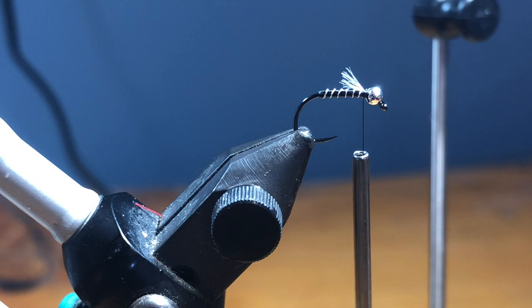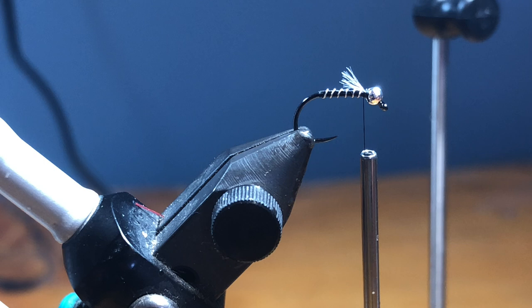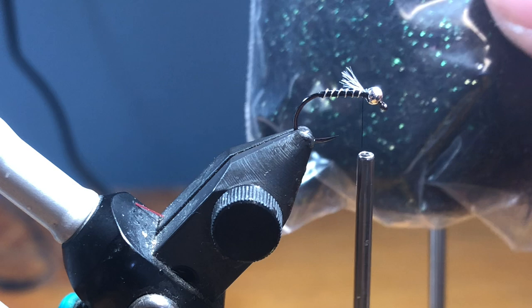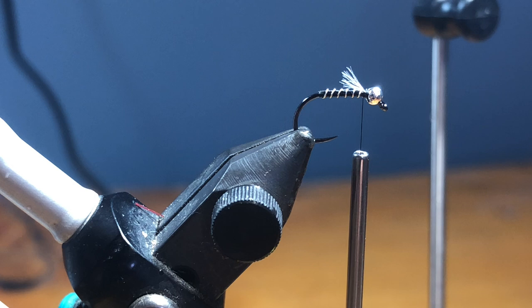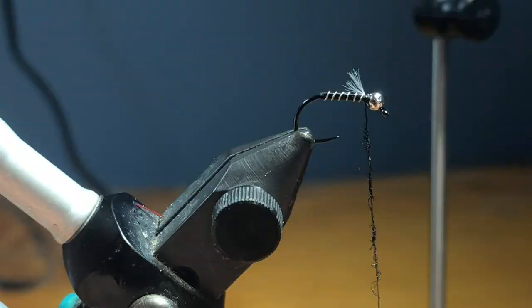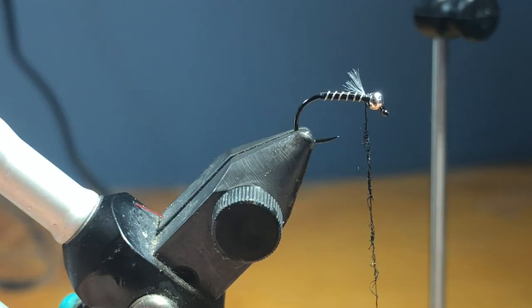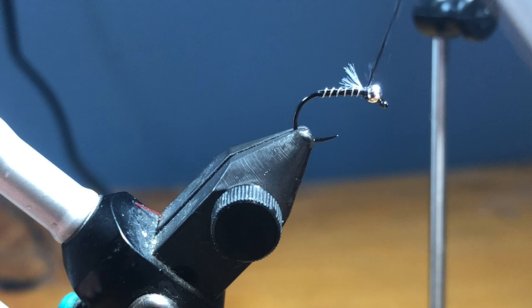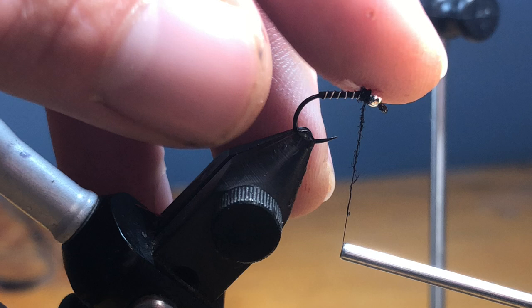Now that we have that in there, we're going to grab some Hends Spectra shade 46. If you don't have Spectra, you can use ice dub. I find that the Spectra dubs a lot tighter though. So just do a dubbing noodle back in here, twist it up. I'm going to reel in the bobbin a little bit and then we're just going to build this nice little collar. That's good enough. Yank down in your thread to seat it behind the bead.